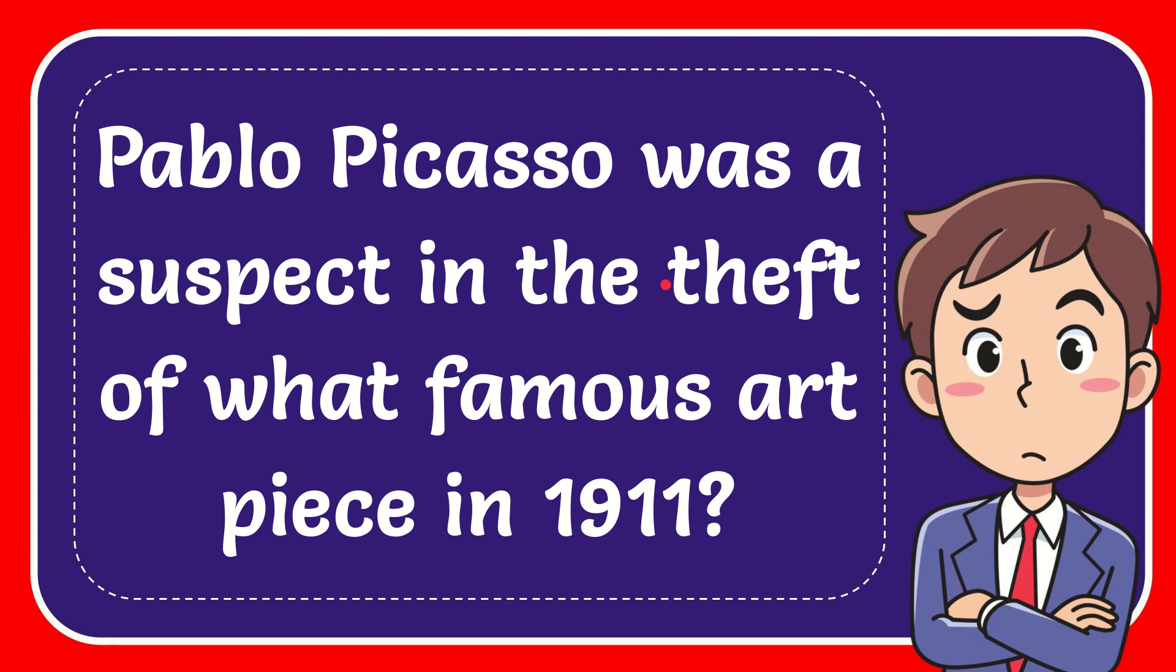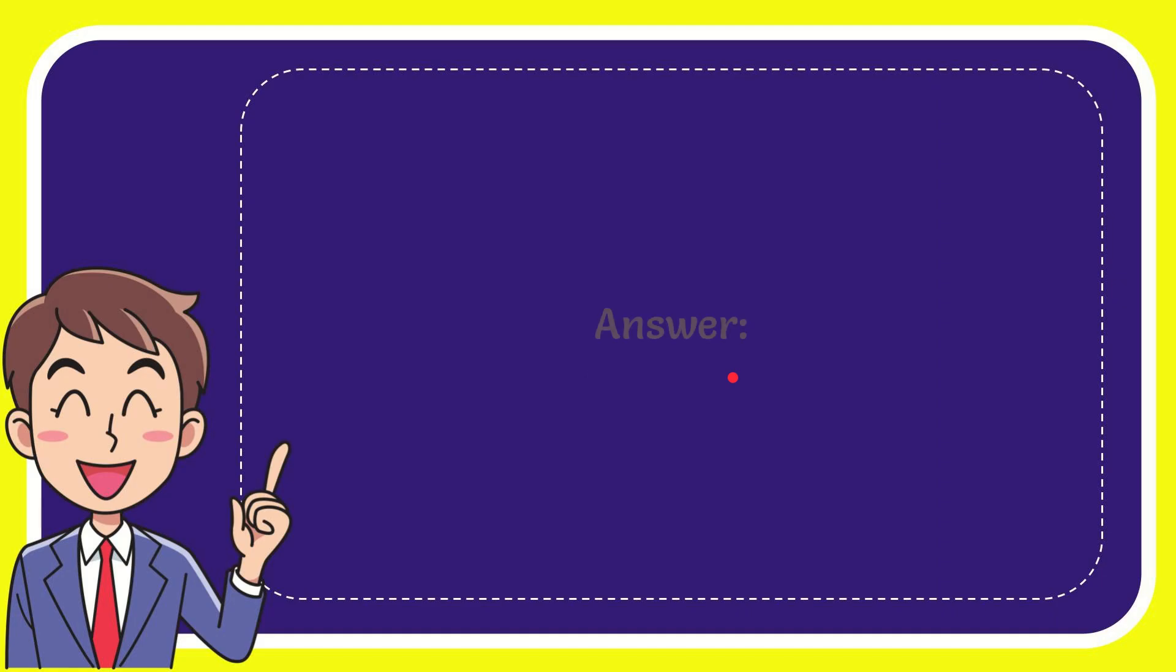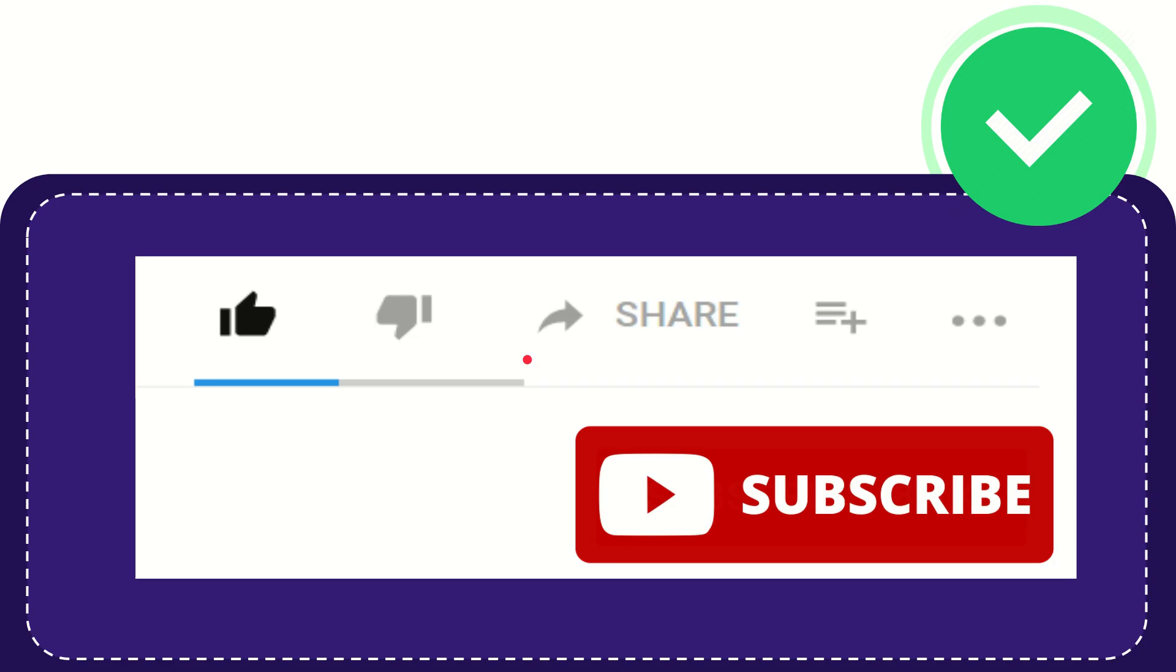In this video I'm going to give you the answer to this question. The question is: Pablo Picasso was a suspect in the theft of what famous art piece in 1911? The answer to the question is the Mona Lisa. That is the answer to the question.